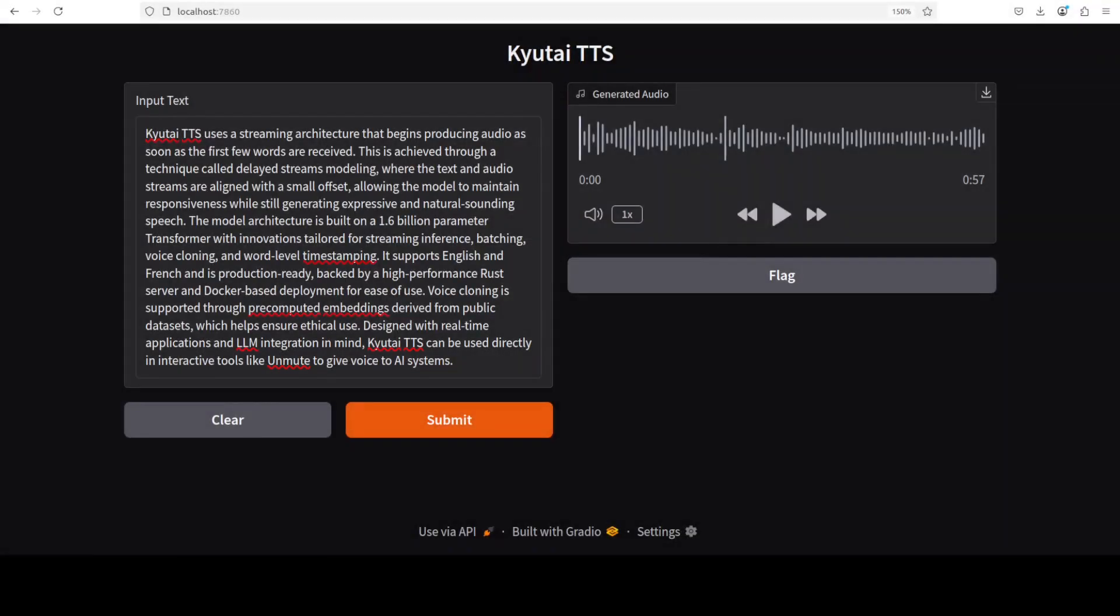Okay, so I have downloaded it and this is in my browser, so I'm going to play it while we read through this text here. [Audio plays:] Kyutai TTS uses a streaming architecture that begins producing audio as soon as the first few words are received. This is achieved through a technique called delayed streams modeling, where the text and audio streams are aligned with a small offset, allowing the model to maintain responsiveness while still generating expressive and natural sounding speech. The model architecture is built on a 1.6 billion parameter transformer with innovations tailored for streaming.